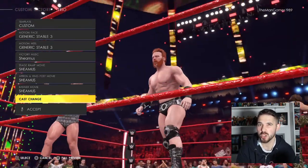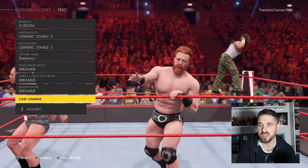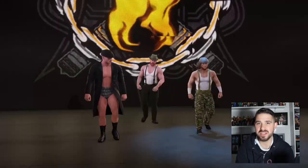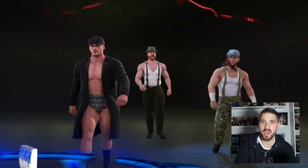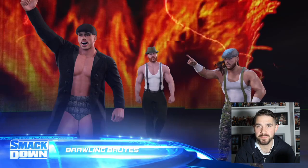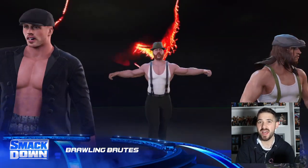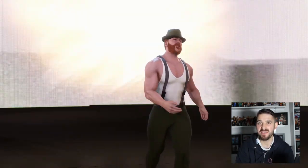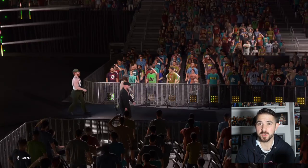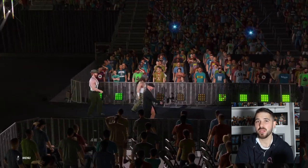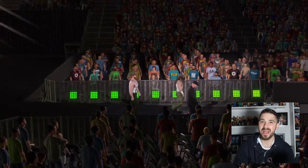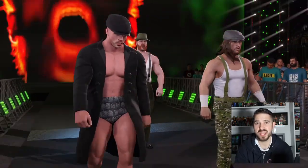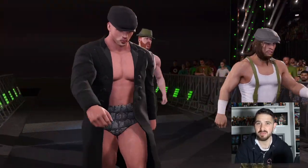Now I'll show you the full entrance so you know what they're going to look like making their way to the ring on WWE 2K22. There you see them making their way to the ring in their new attires. I do hope you found this video helpful today — let me know in the comments and if you're a new watcher, please subscribe to the channel to help support The Man Games.